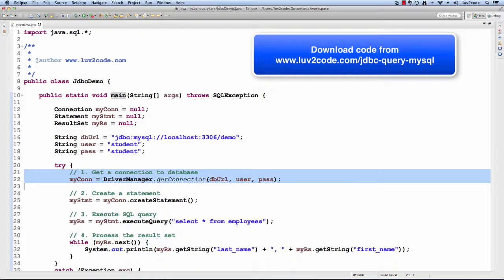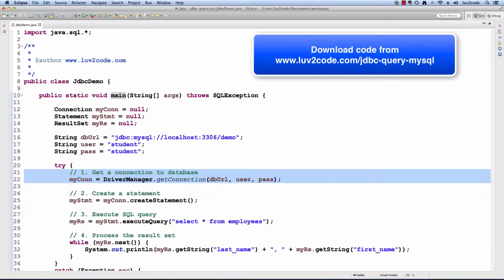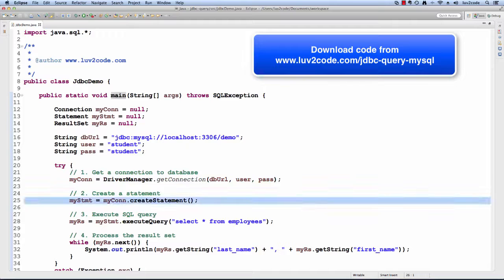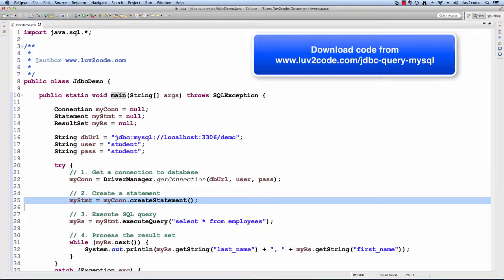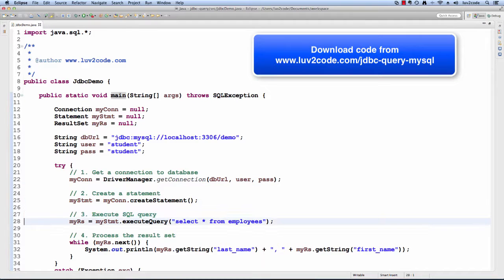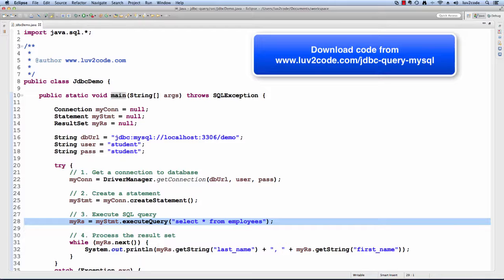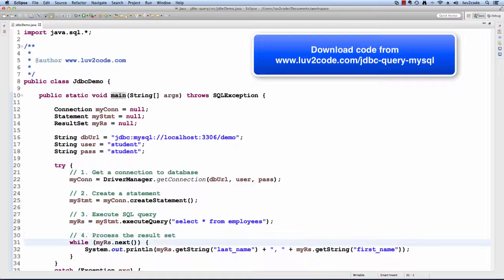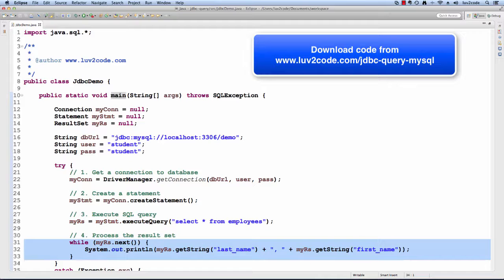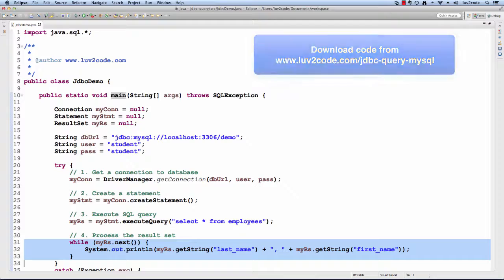Following our development process, the first thing we'll do is get a connection to the database using those variables. Then next, I'll create a statement using that connection object. Then we'll execute the query, select star from employees, and then I'll process the result set. Now I'll print out the last name and first name for each employee.